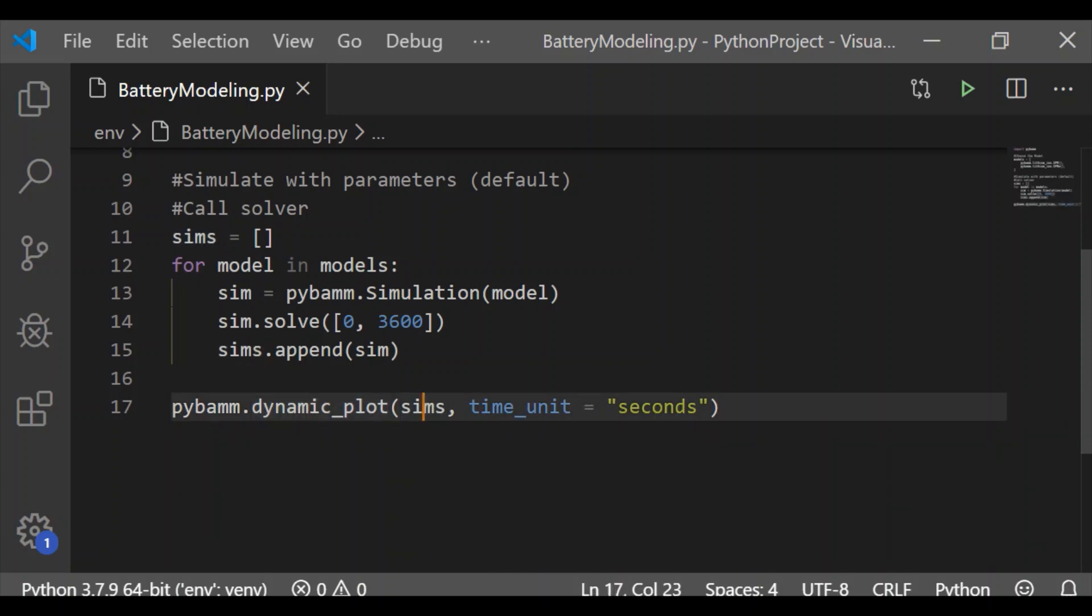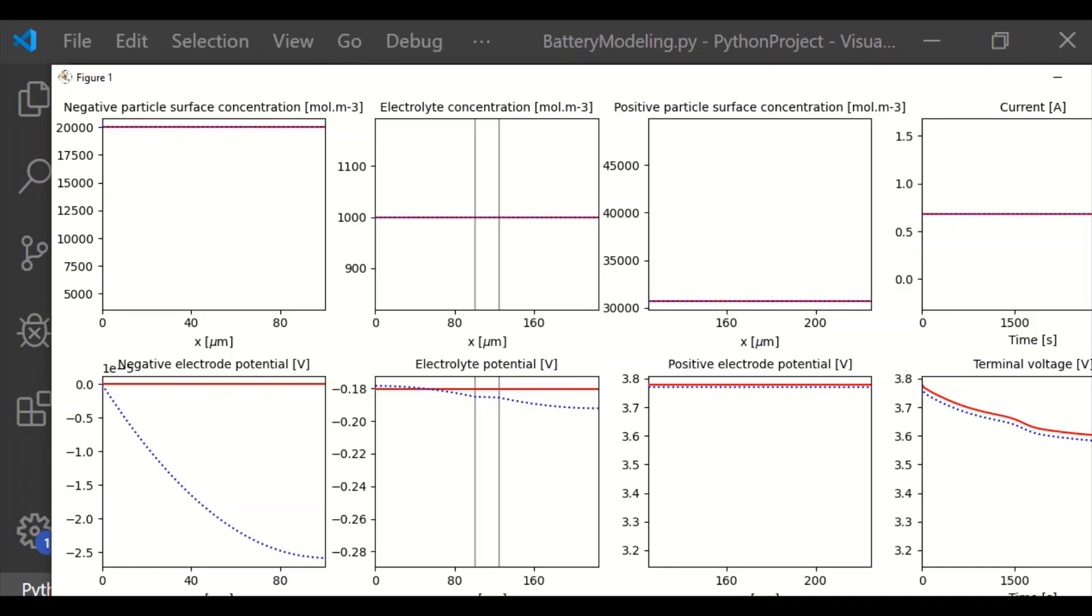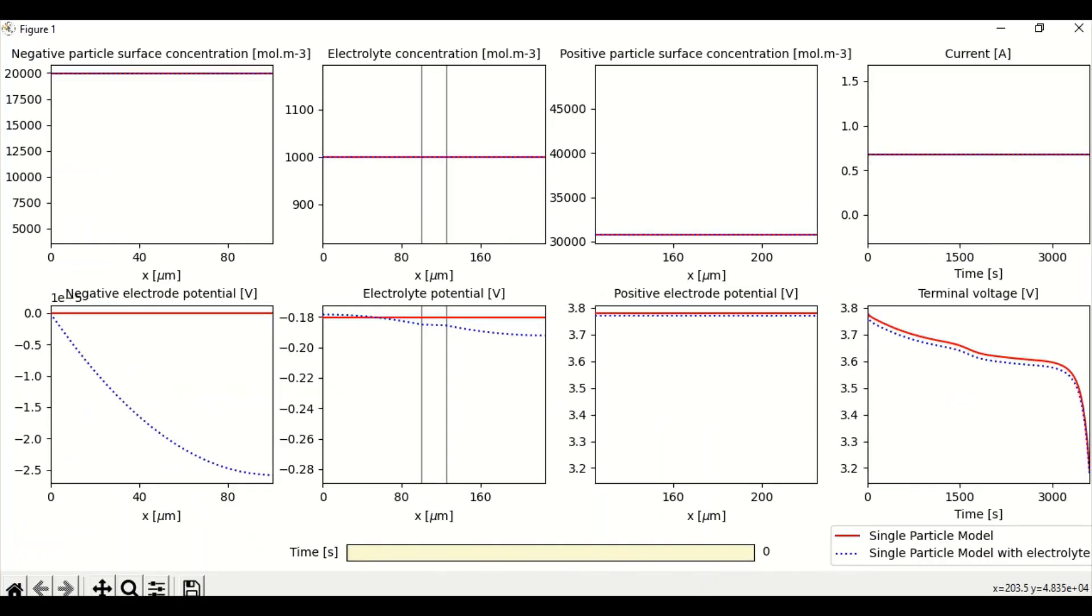We can see almost the output is the same for both the models, single particle model and single particle model with electrolyte. The characteristic change is observed in negative electrolyte potential with SPM being fixed at 0 voltage.